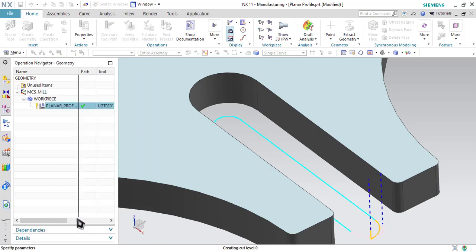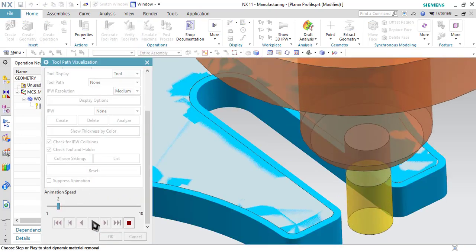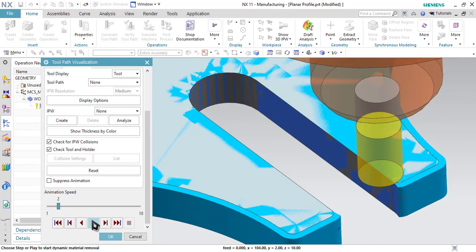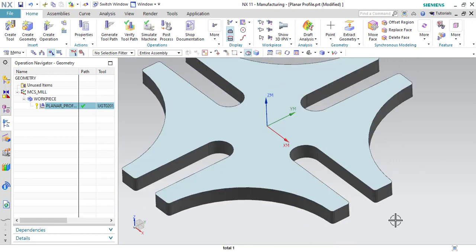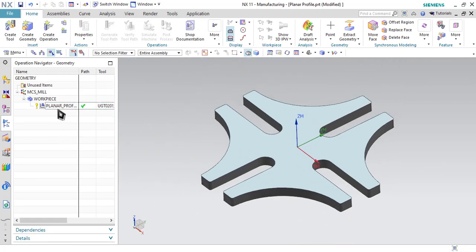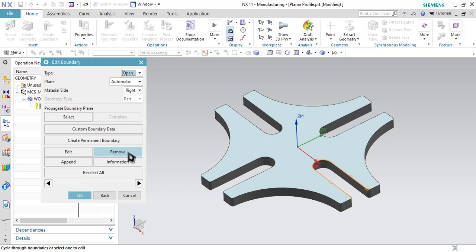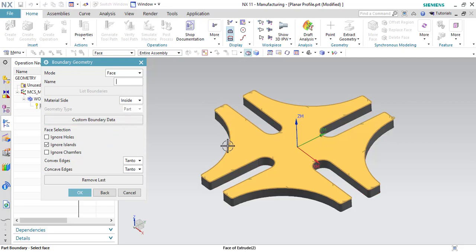Click on Generate Toolpath. Let us verify the toolpath. As you can see, both processes produce the same result — that is how the selection of the part and blank boundaries works. Click OK. Now let us do the same process for the entire component. Go to Planar Profile, click on Specify Part Boundaries, and remove the previously prepared part boundaries. This time I can select the Face option. As you can see, the boundary will be selected which is the periphery of the face. The material will be inside, so we have to select Material Side as Inside and click OK.